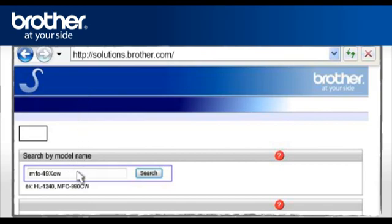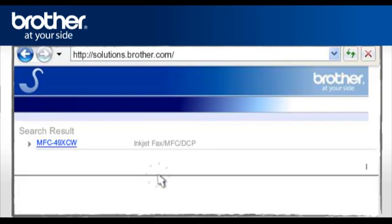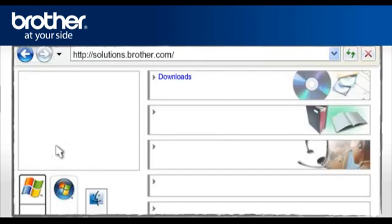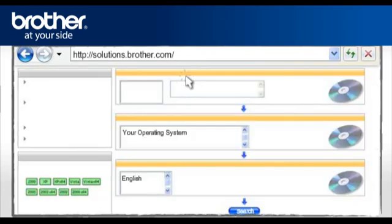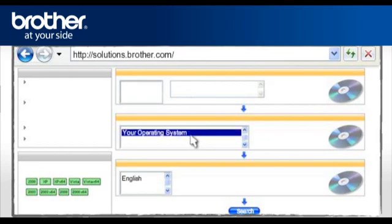Note: type hyphen after MFC. Click Search, click on your model in the search result window. Select Downloads, select your operating system, select your preferred language.